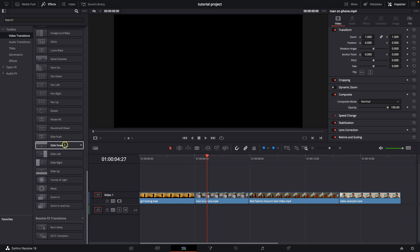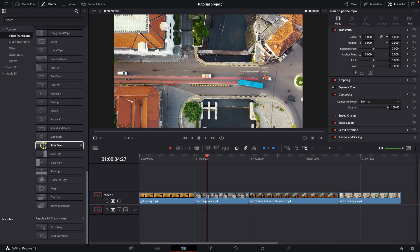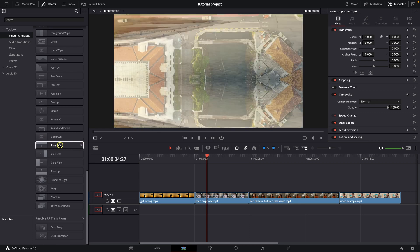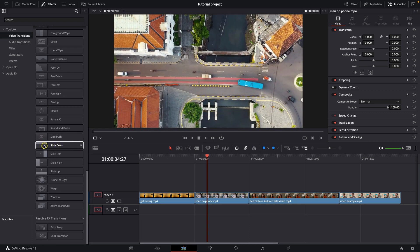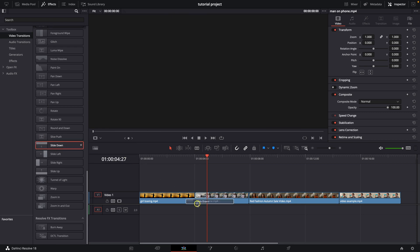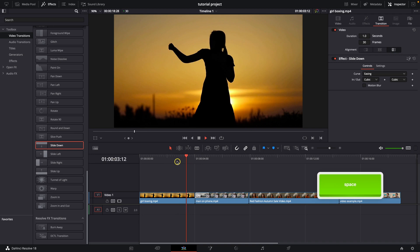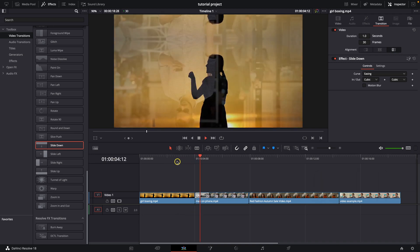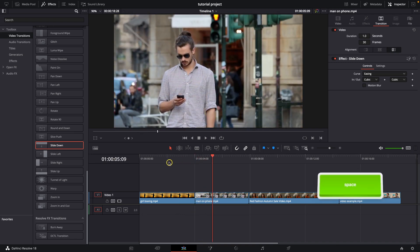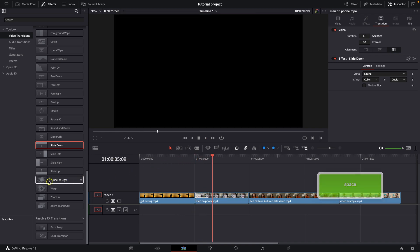So if you want to add them, let's say I want to add this slide transition, just drag and drop them right here on your clip. And now as you can see, the transition is here. So it's that simple, guys.